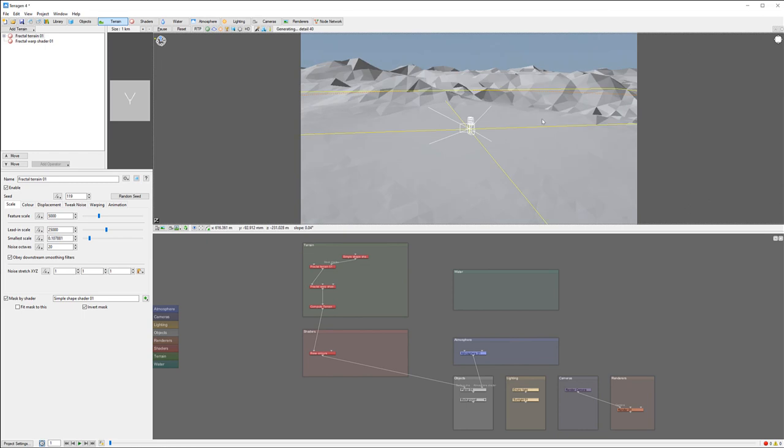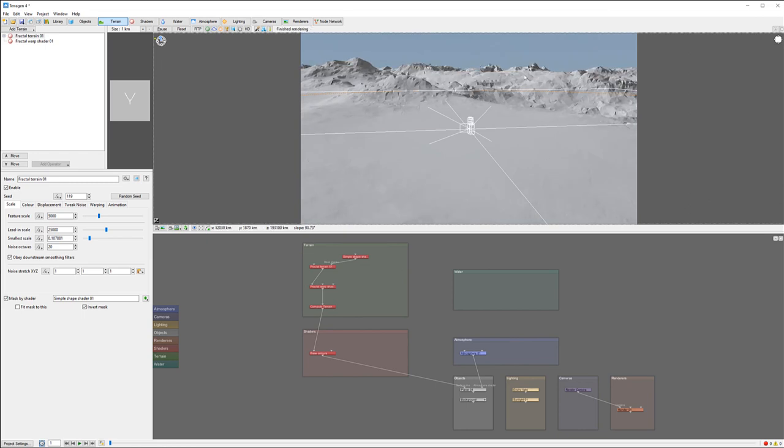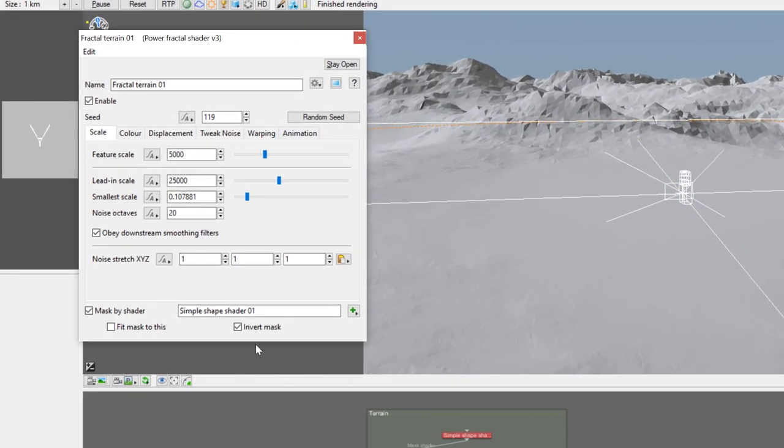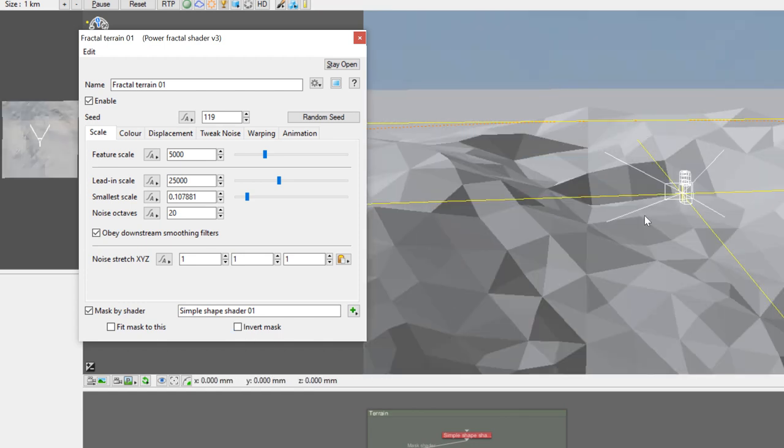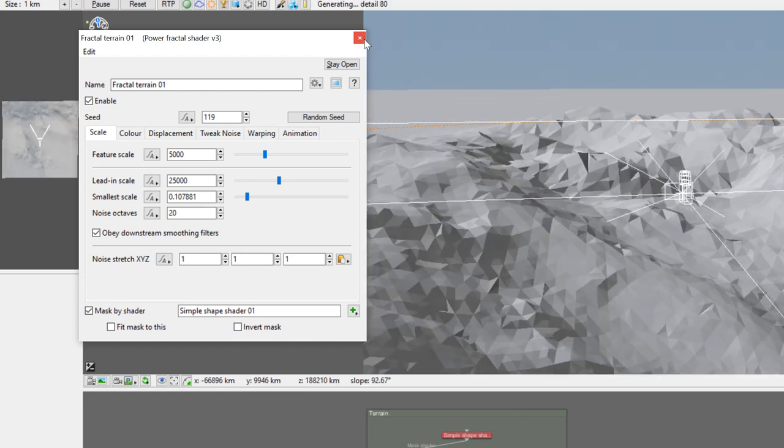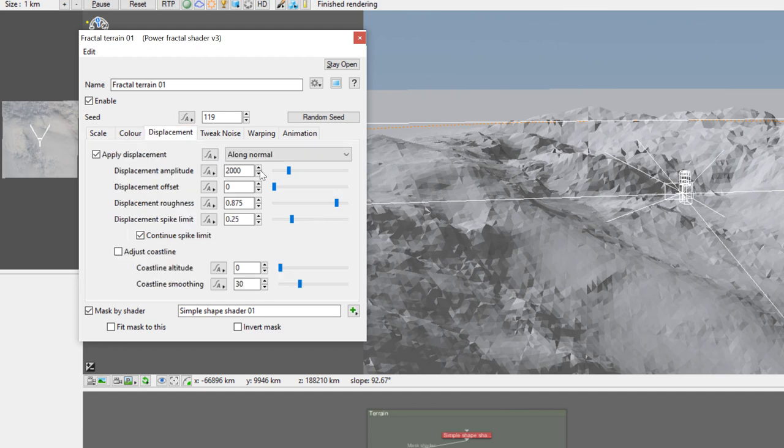When you open Terragen it's created with a plateau. I want to just create one mountain. To do this we'll go into the fractal and invert the mask that is based from our simple shape. Right here we have our mountain.